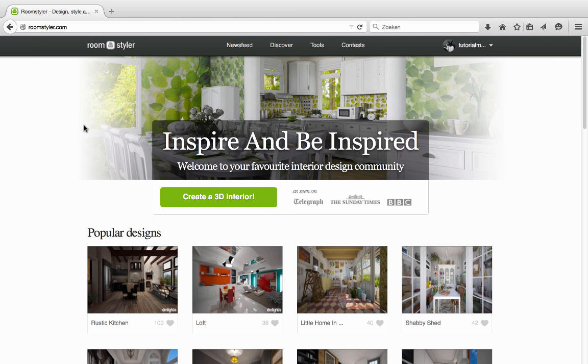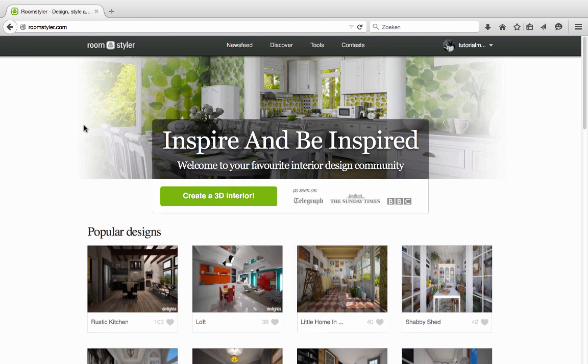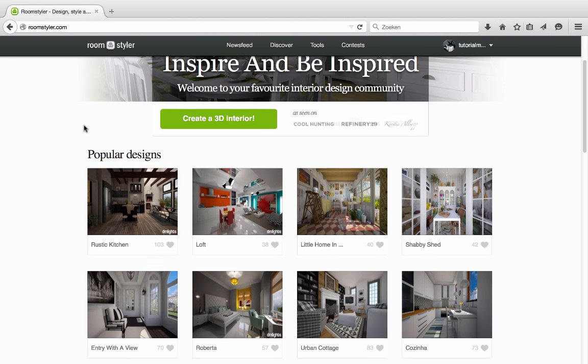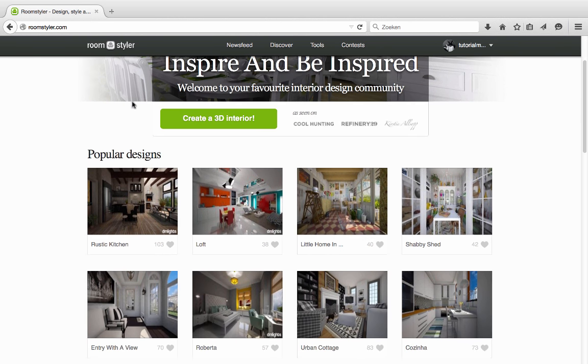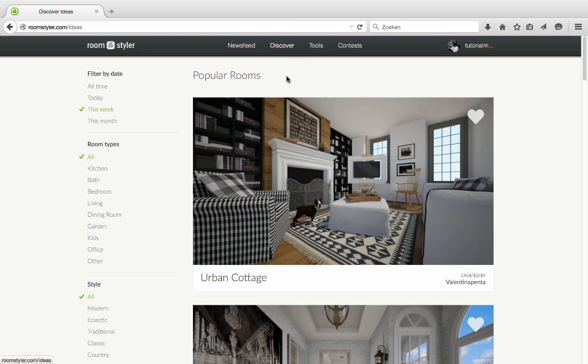Hello, I'm Nico from RoomStyler.com. RoomStyler is a great platform to get and share inspiration on interior design.